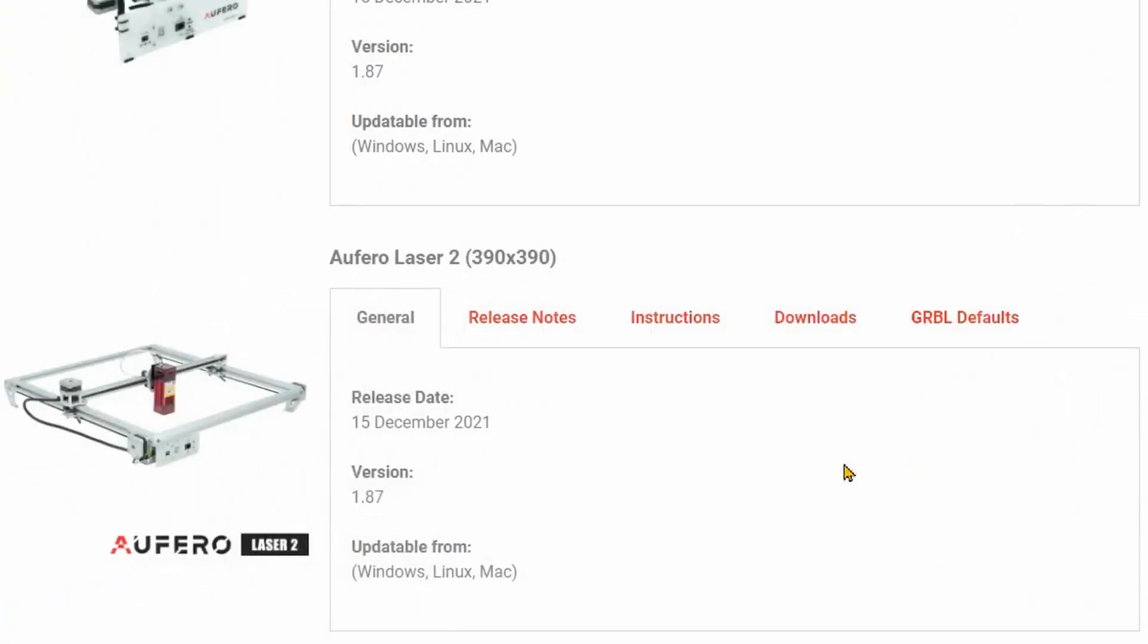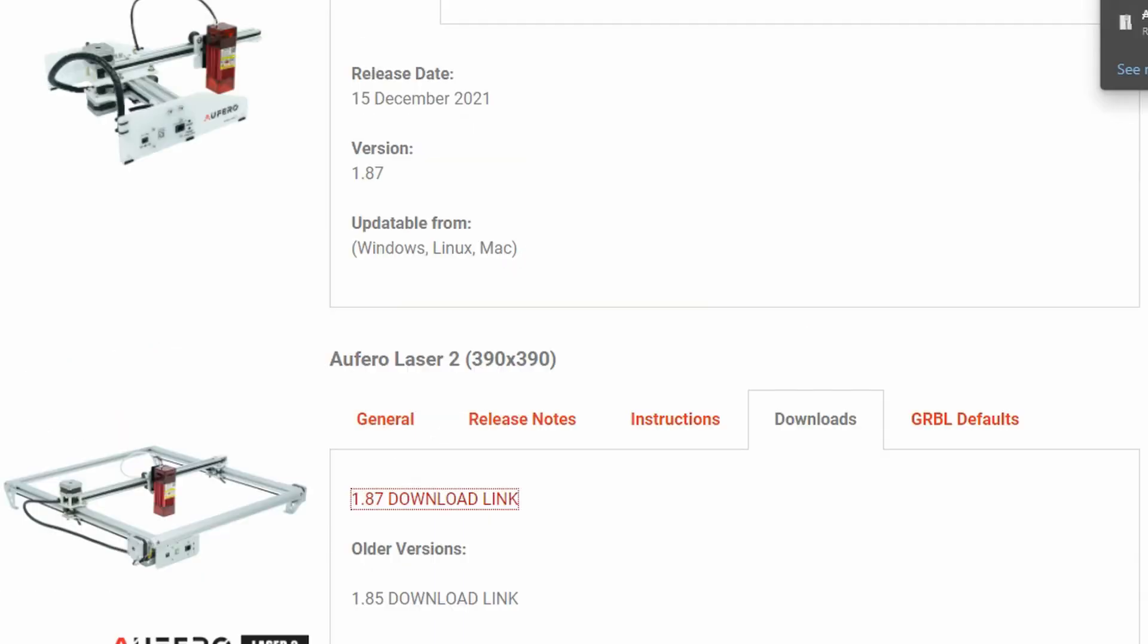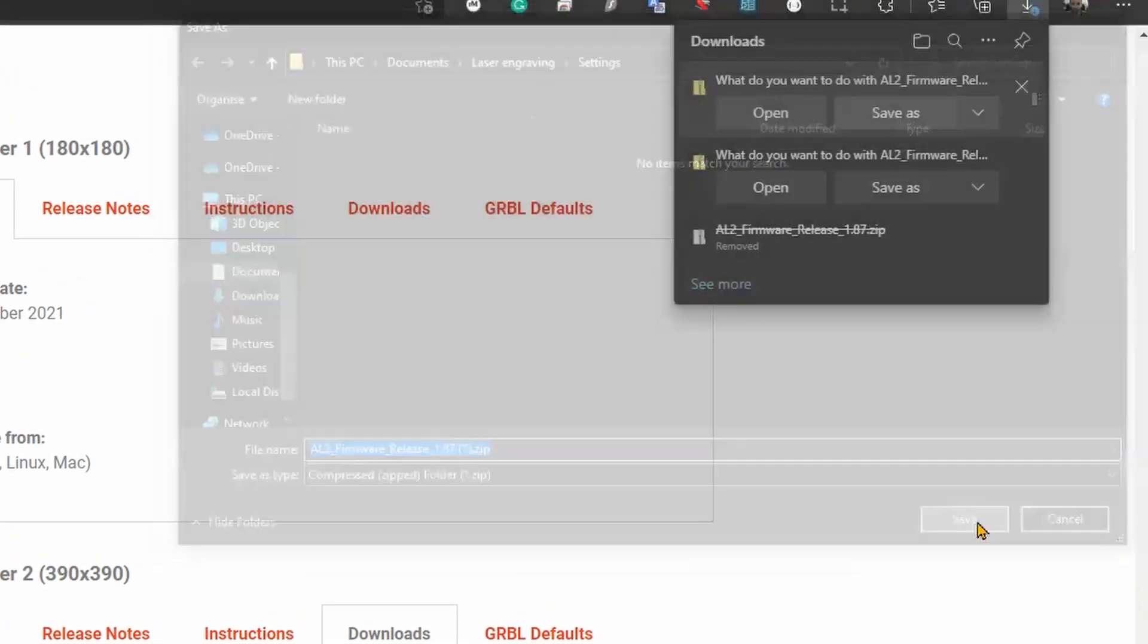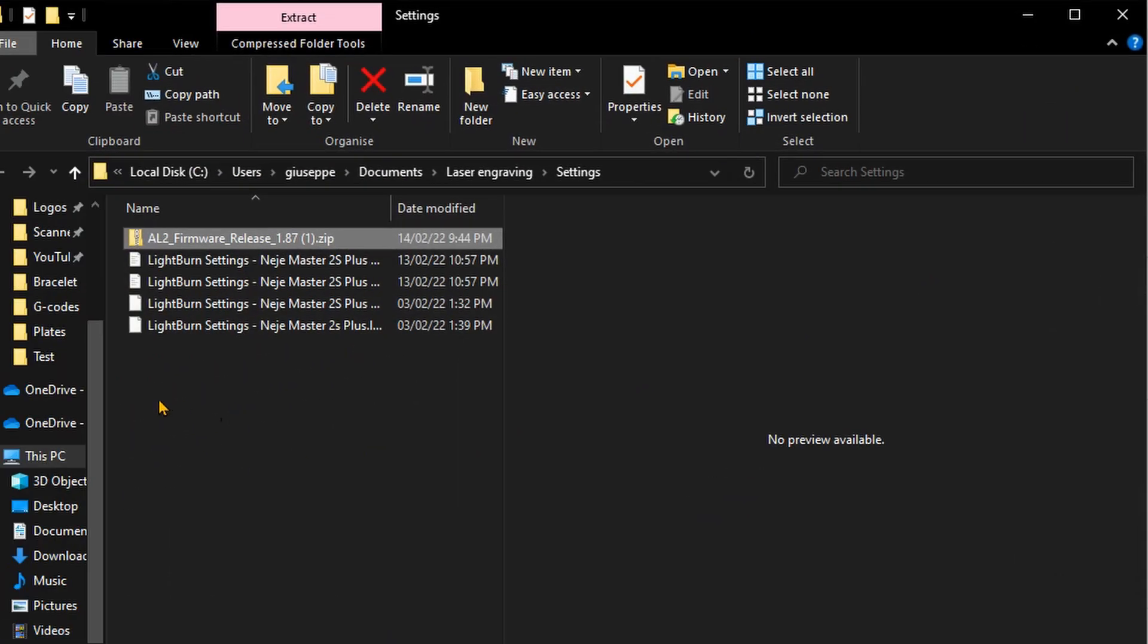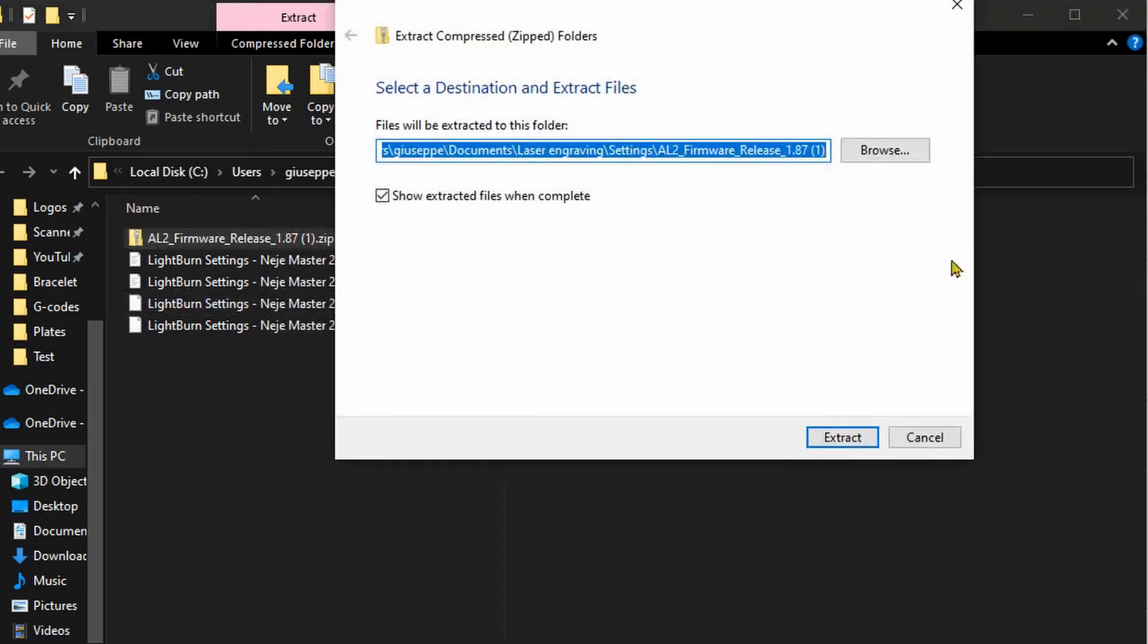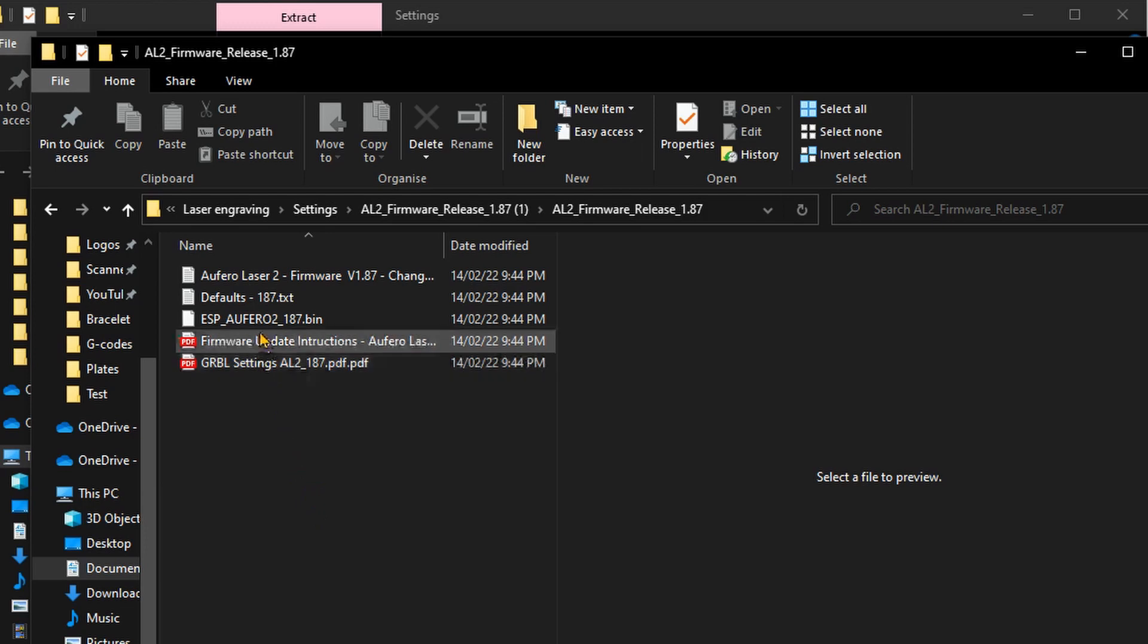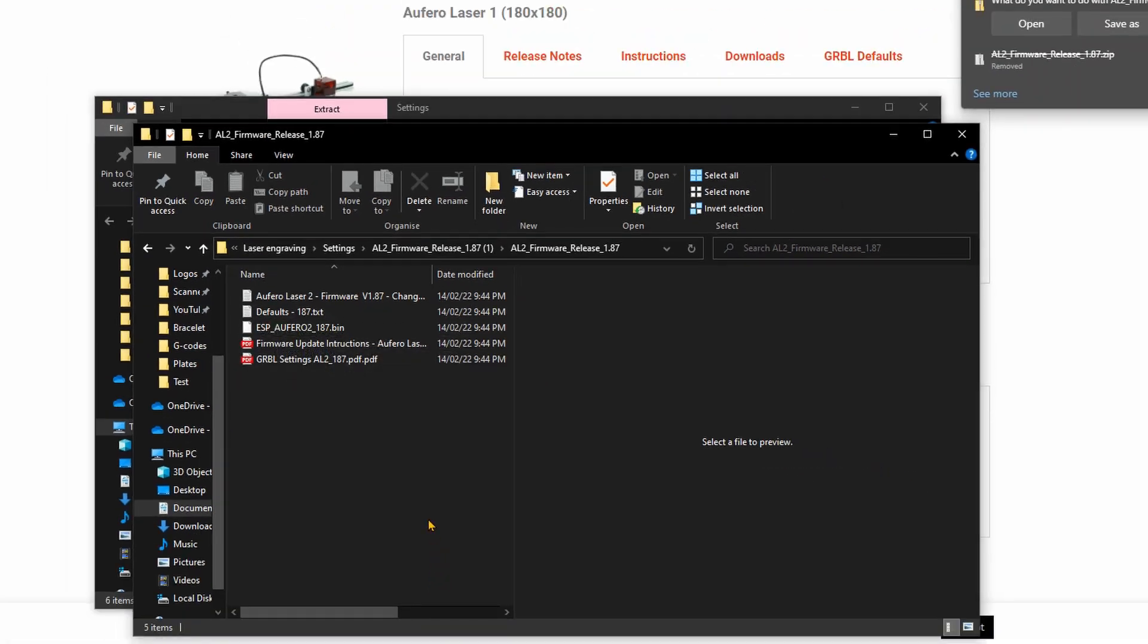Let's now download the file. Go to Download 1.87, download link, and save your file somewhere. Click on Save, then open file location. We can extract everything—Extract All, Extract, Open. Once you open the folder, there's one file that's the most important to perform the actual installation, and this is the ESP_02_187.bin.